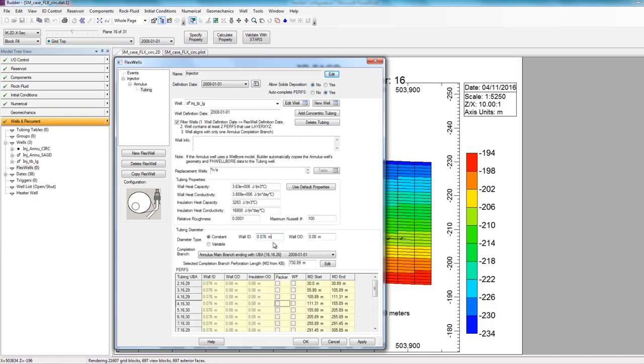So with that, my long tubing has been defined. If you wanted to define a concentric tubing, you also have the option to do so by clicking on this add concentric tubing option, so then you will have a tubing defined inside of this long tubing.